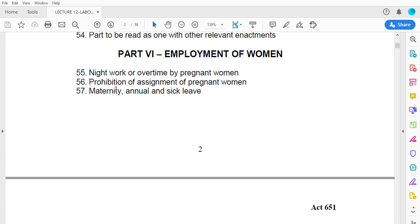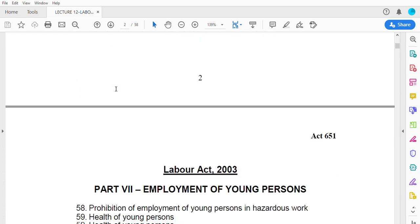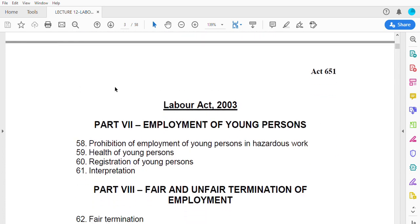Annual leave is separate from maternity leave. If in a year a woman is entitled to 30 days of annual leave and she also gives birth that year, she gets roughly 30 days plus three months — about four months. If she is also sick for two months, she could accumulate about six months of leave in total.